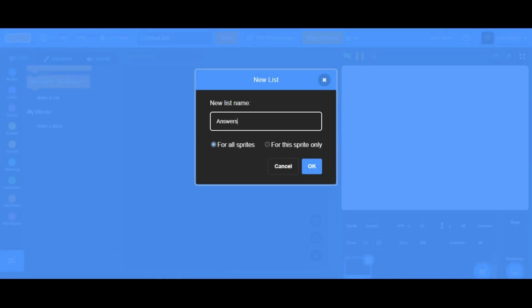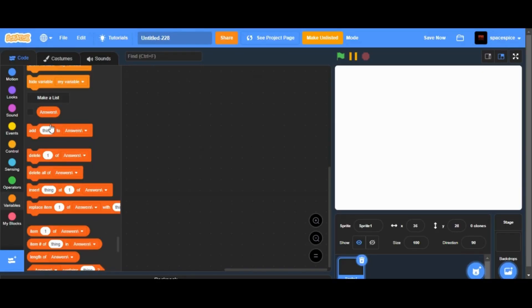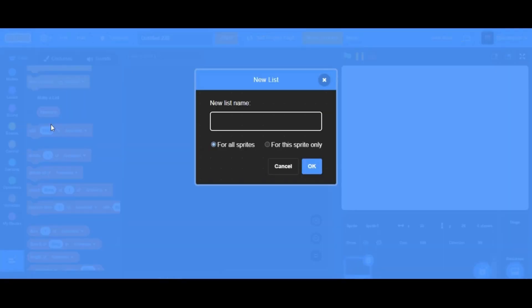Create two new lists: question and answer. This is going to store all the questions and their answers.